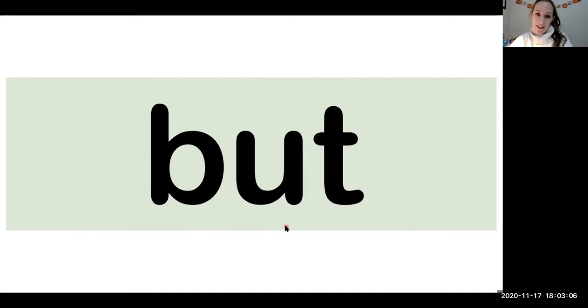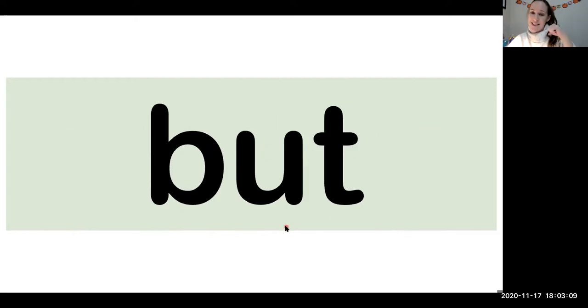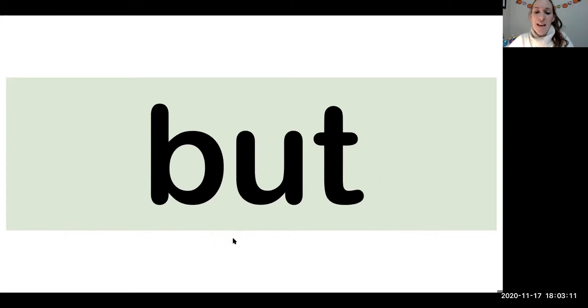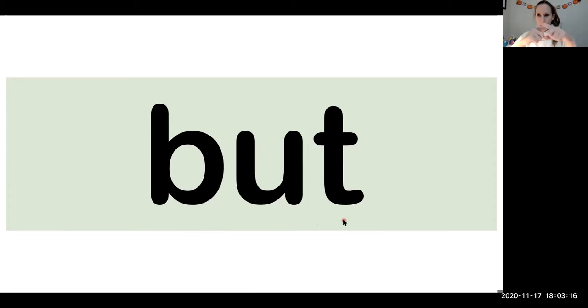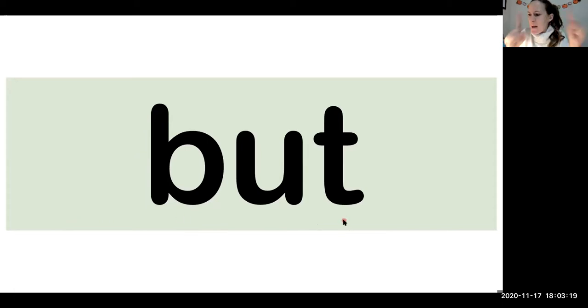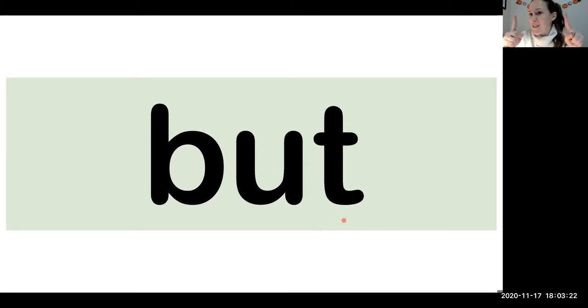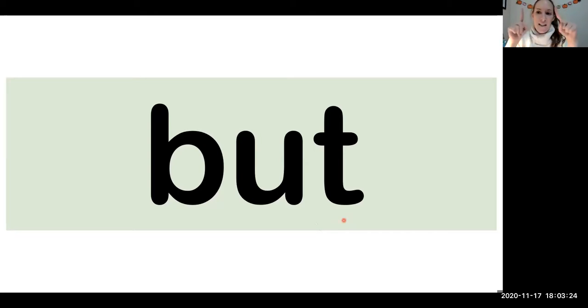The word is but. B-U-T. But. Put your hands at an X and say but. Your turn. I eat carrots but not green beans. But.